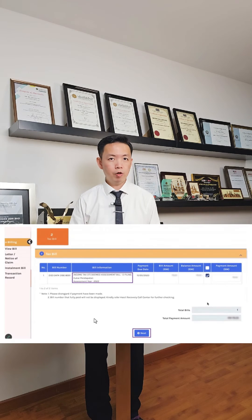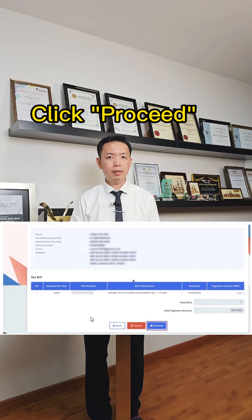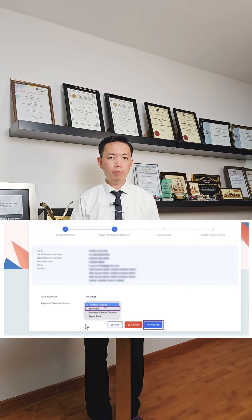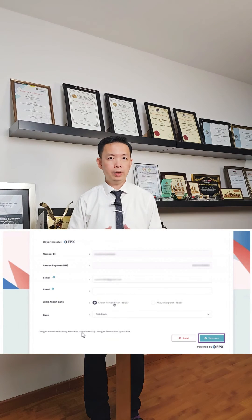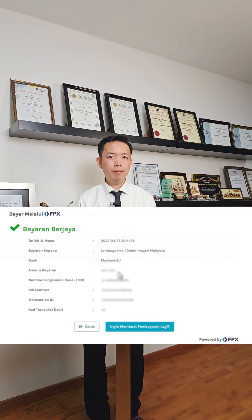Check the bill information and click Next. Once you have confirmed all the details, click Next for the payment. For the Payment Channel option, you may select ByrHASiL for FPX Online Payment. Review all the details, then select your bank and proceed with the payment. After completing the payment process, print the payment slip for record purposes.